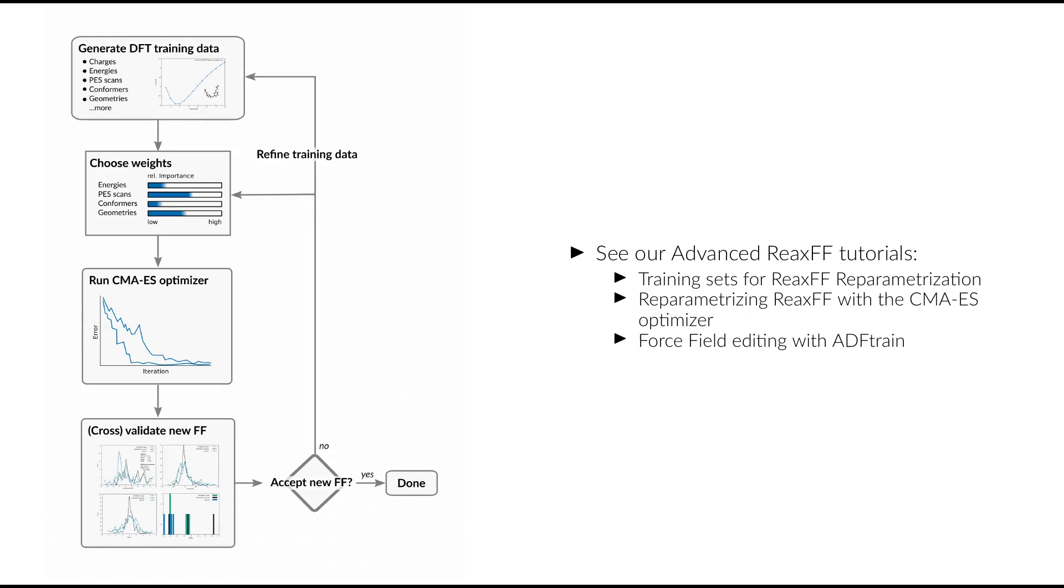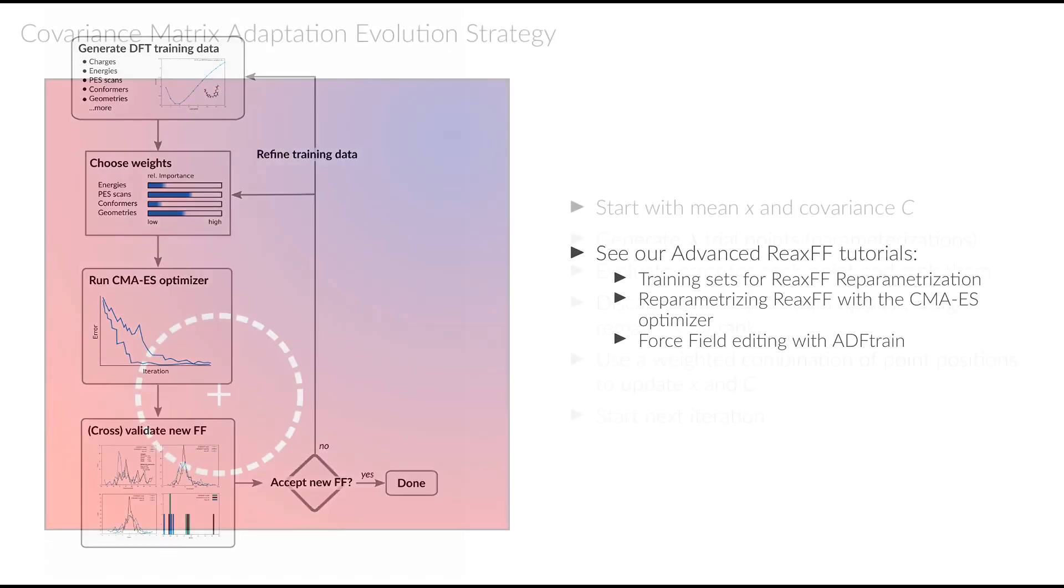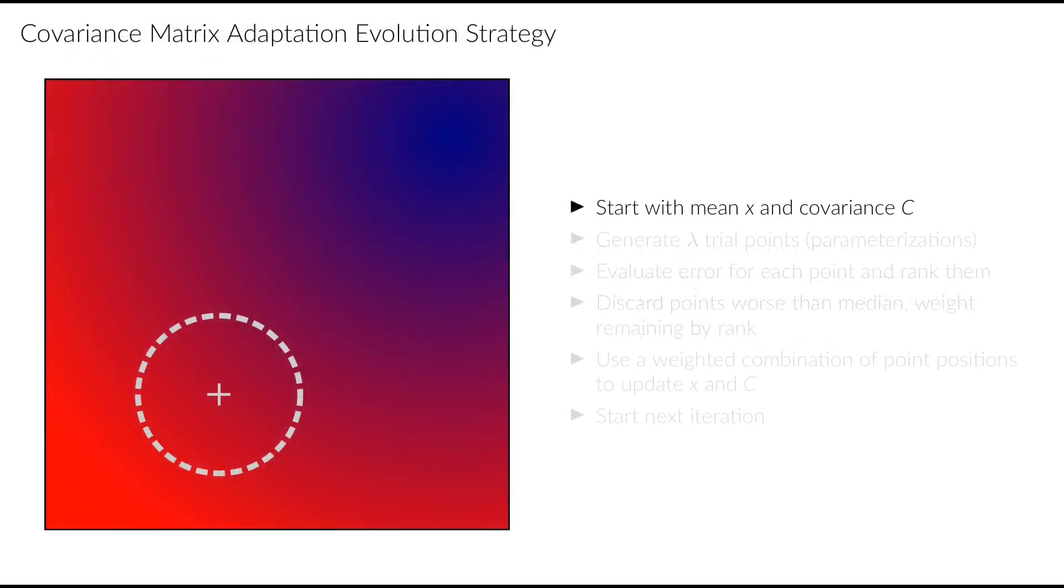Let's now take a short look at the principle of operation of the CMA-ES parameter optimizer. This will make it easier to understand the data that we'll see later on. Just like other evolutionary algorithms, CMA-ES is a stochastic optimizer that tries to find an optimal population of parameterizations that generate the minimum error. But unlike common algorithms like genetic algorithms, CMA-ES does not describe the population as a collection of individual points. Instead, it uses a multivariate Gaussian function defined by a mean and covariance matrix.